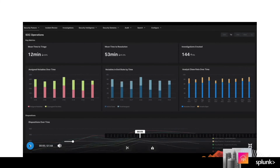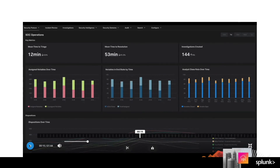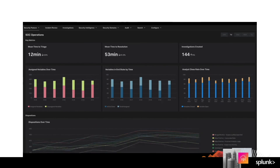The security operations dashboard provides new key metrics similar to the new executive summary dashboard, but also includes deeper analytics on analysts' workload, notable assignment, and notable event disposition. In the key metrics section, you'll find the same top-level metrics like mean time to triage, mean time to resolution, and investigations created, just like on the executive summary dashboard. You'll also see a few new ones. Assigned notables over time lets you focus on what gets assigned and what does not. Notables in end state lets you see how much your team is able to close out of what is assigned. Finally, you can see a breakdown of individual security analysts' close rates in your selected time frame as well.